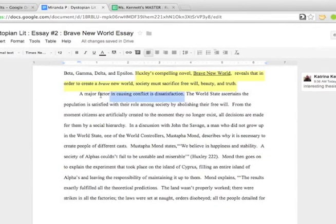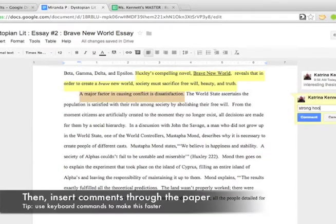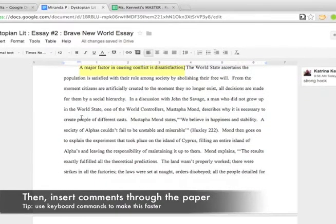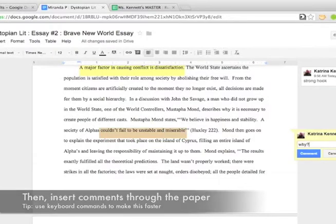What I do is, like you would with a hard copy in front of you, I go through and I make comments all the way through the paper.